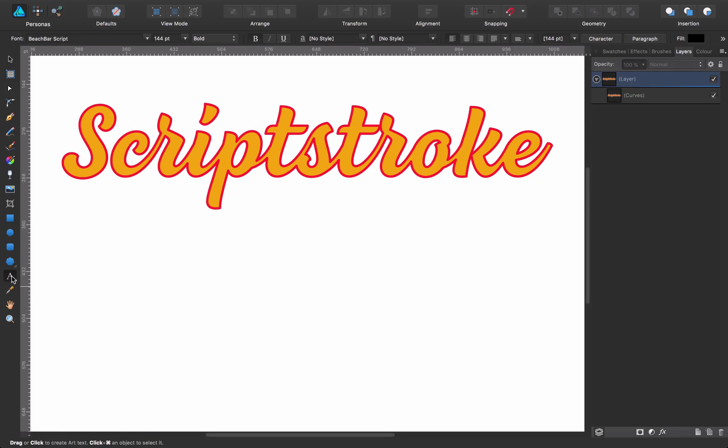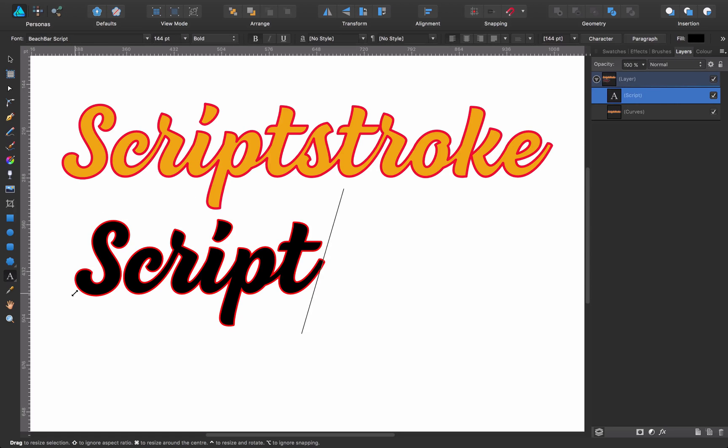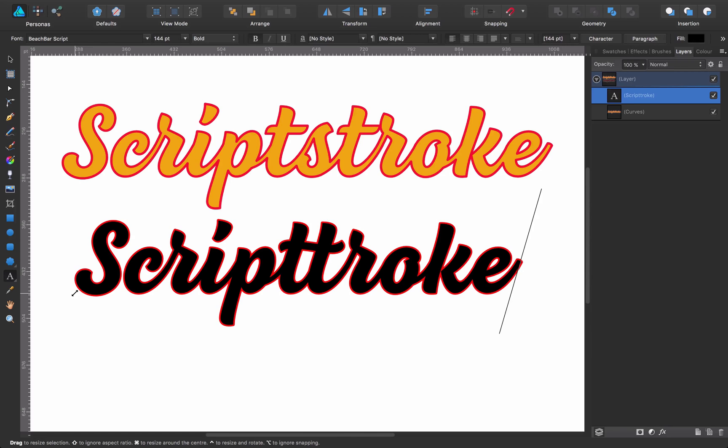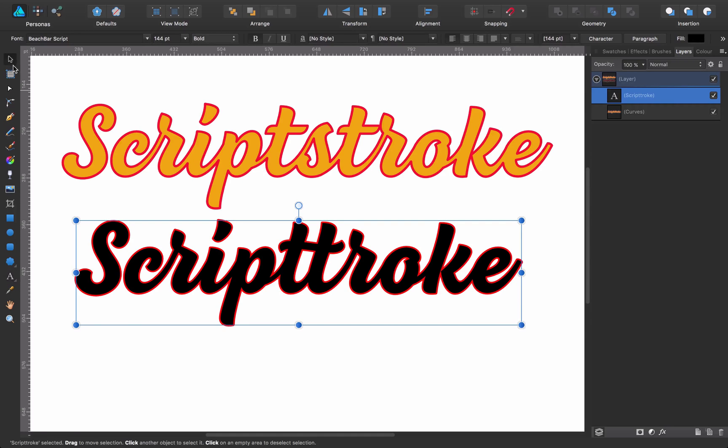So pick the text tool. You come here and say script stroke and as you can see, I'm having my font and all the stroke with no overlaps. How is this possible?